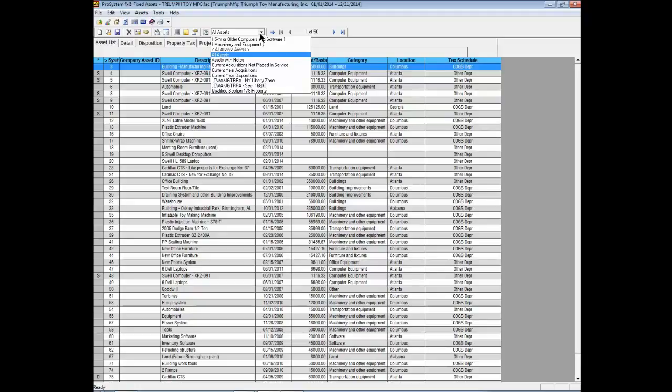There are two types of custom built filters. A user-defined filter will show with curly brackets around the filter name. A global filter will show with greater than or less than brackets around the filter name.